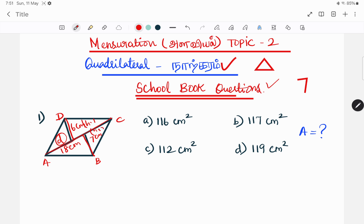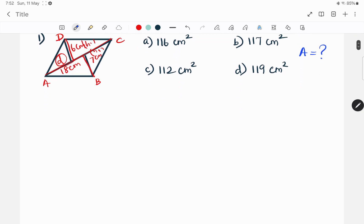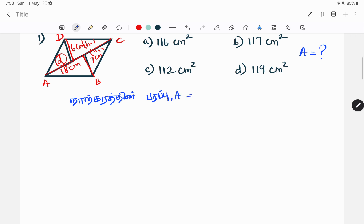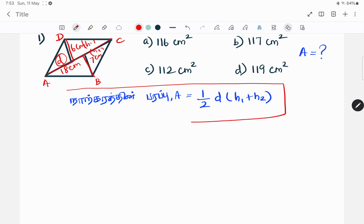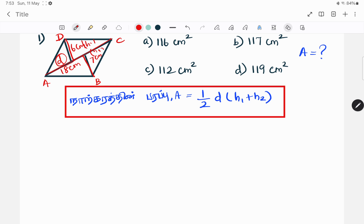That is what we can do. This is the 4th figure. If you see this figure, what is the formula? The formula is: Area equals 1/2 into D into H1 plus H2. This is the formula.